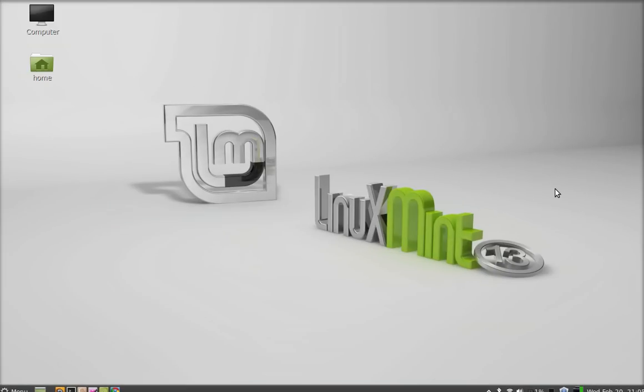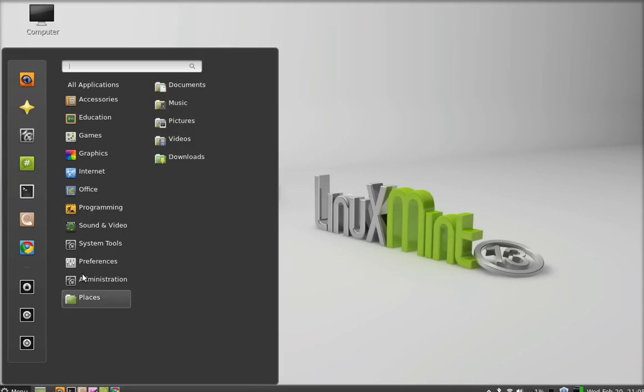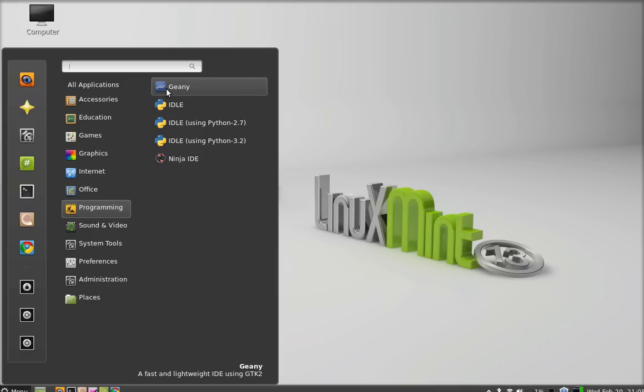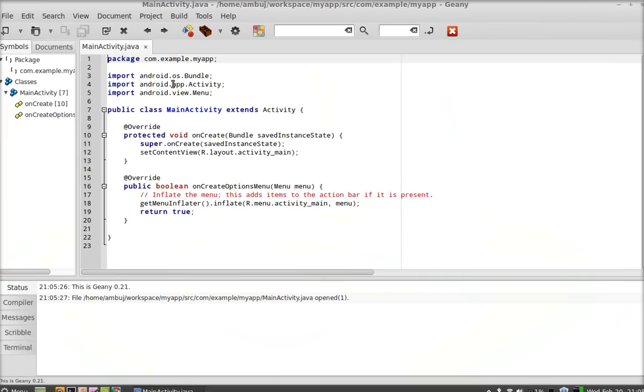You can add another workspace here by clicking on this plus button and it has just added another workspace. I'm going to add a new task here. The new task is running on the new workspace.